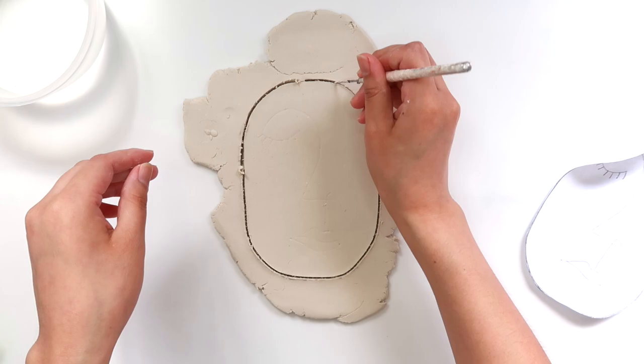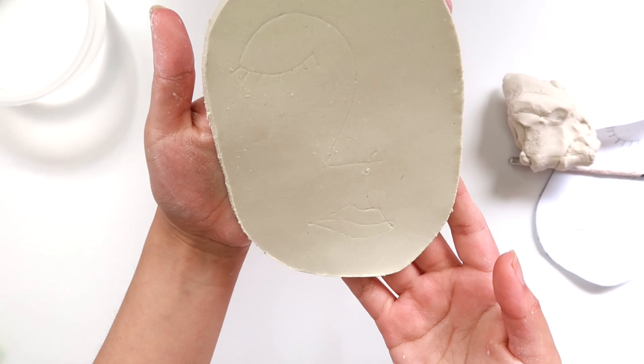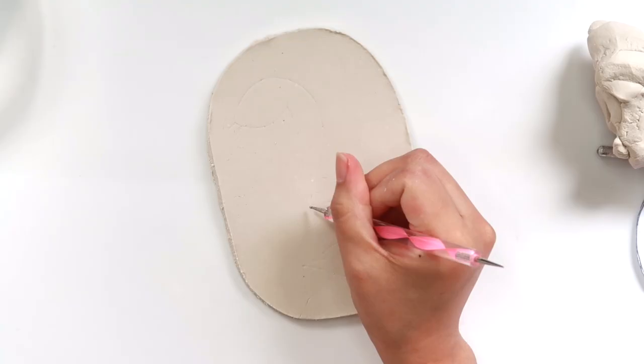And then you can see the face here and this is going to help guide us for when we attach the face to the trinket dish. Using a dotting tool, I'm just going to trace out the face a little bit better so I can see it better. And this step is totally optional.